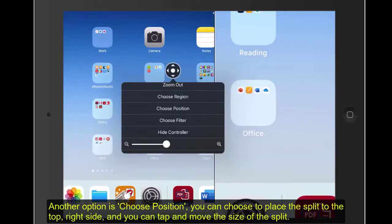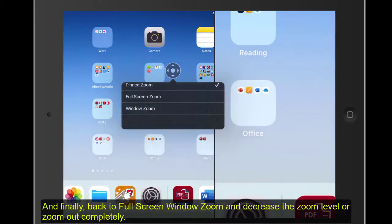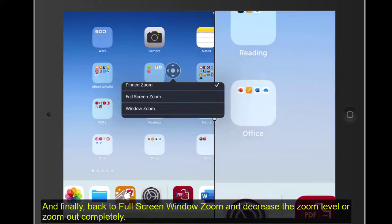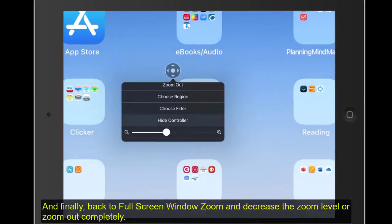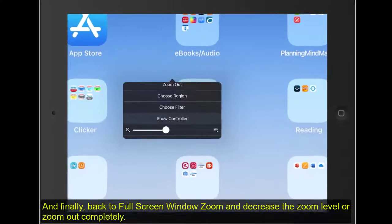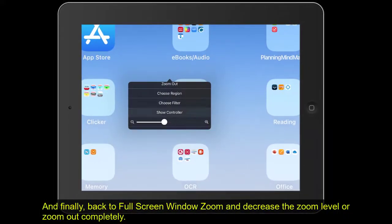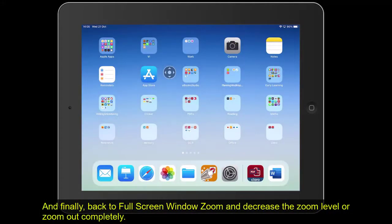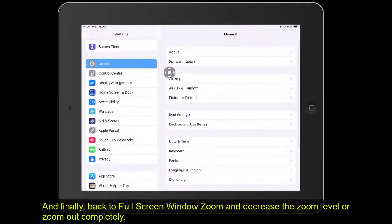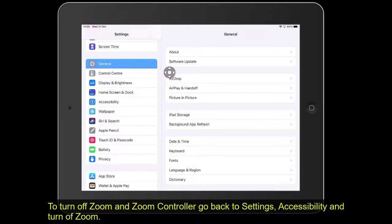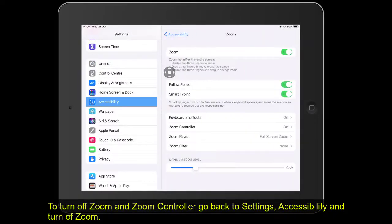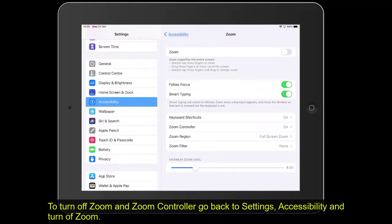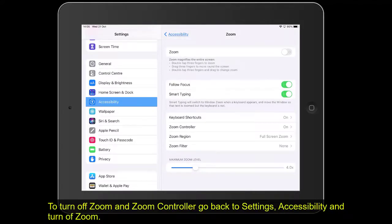Finally, we can go into Choose Region and we want Pin Zoom. We can go back to our full screen window zoom like that and then we can magnify that off again. Let's just take that down so we're out of control or we can just use Zoom Out to get there. I'm going back into General and back into Accessibility and back into Zoom and I'm going to turn it off now. That also turns off the Zoom controller, so that's Zoom and we've also got Zoom controller.